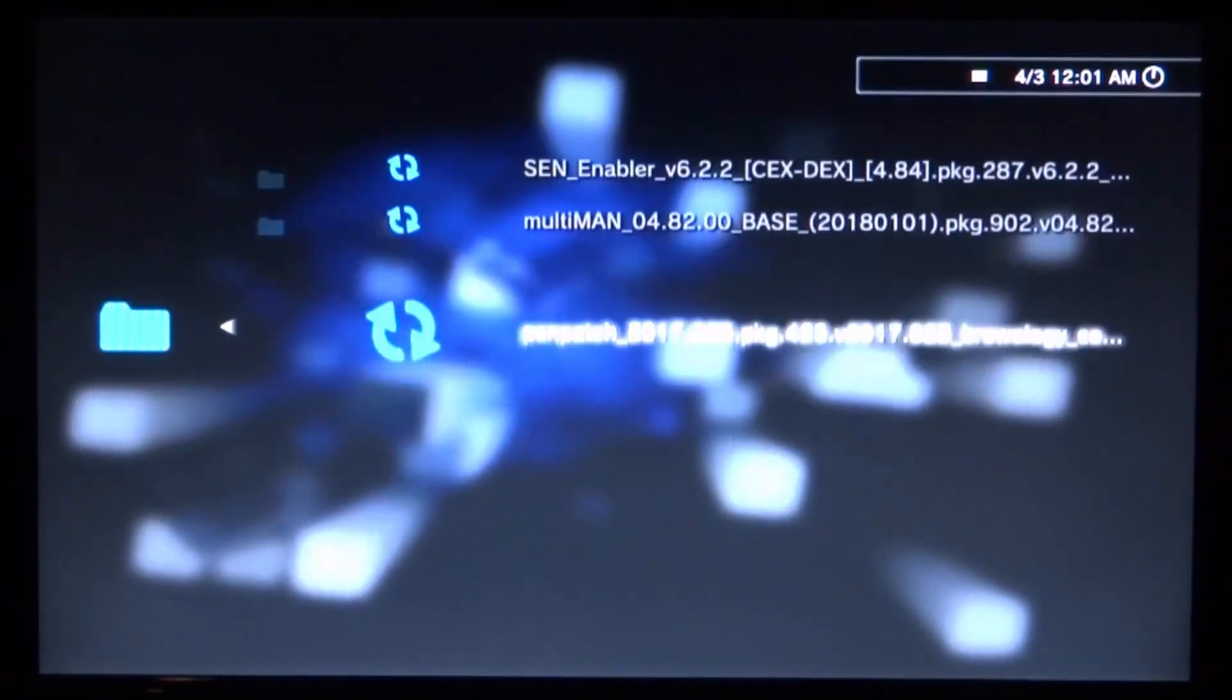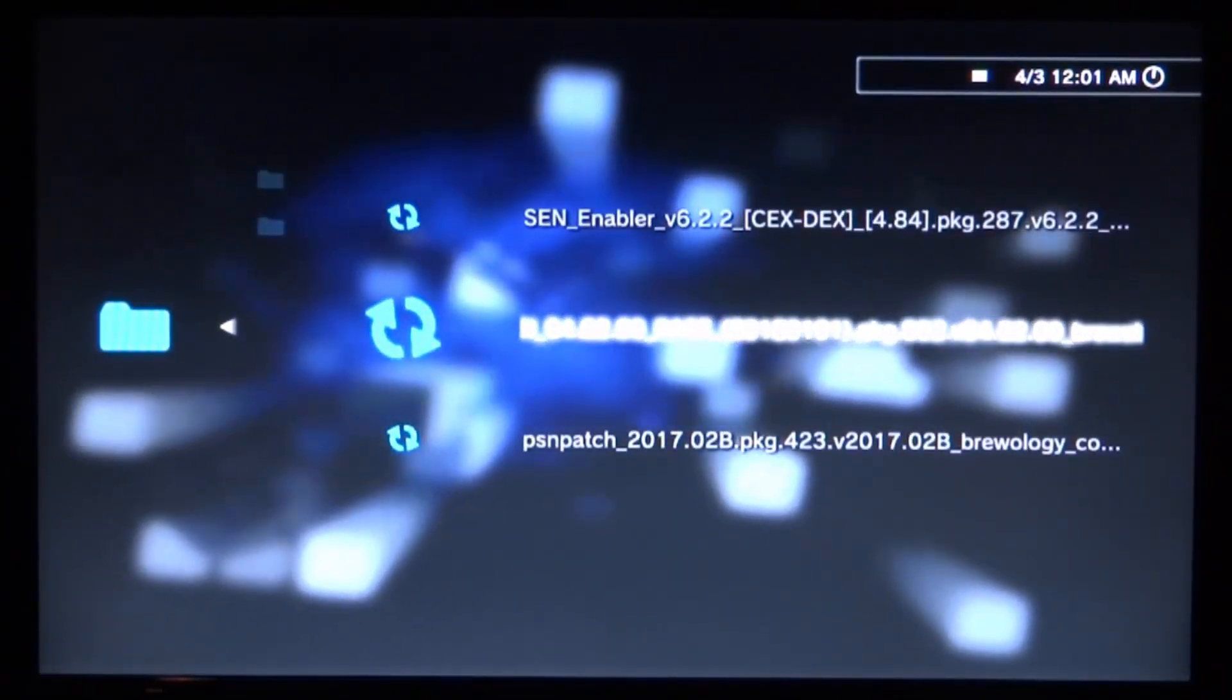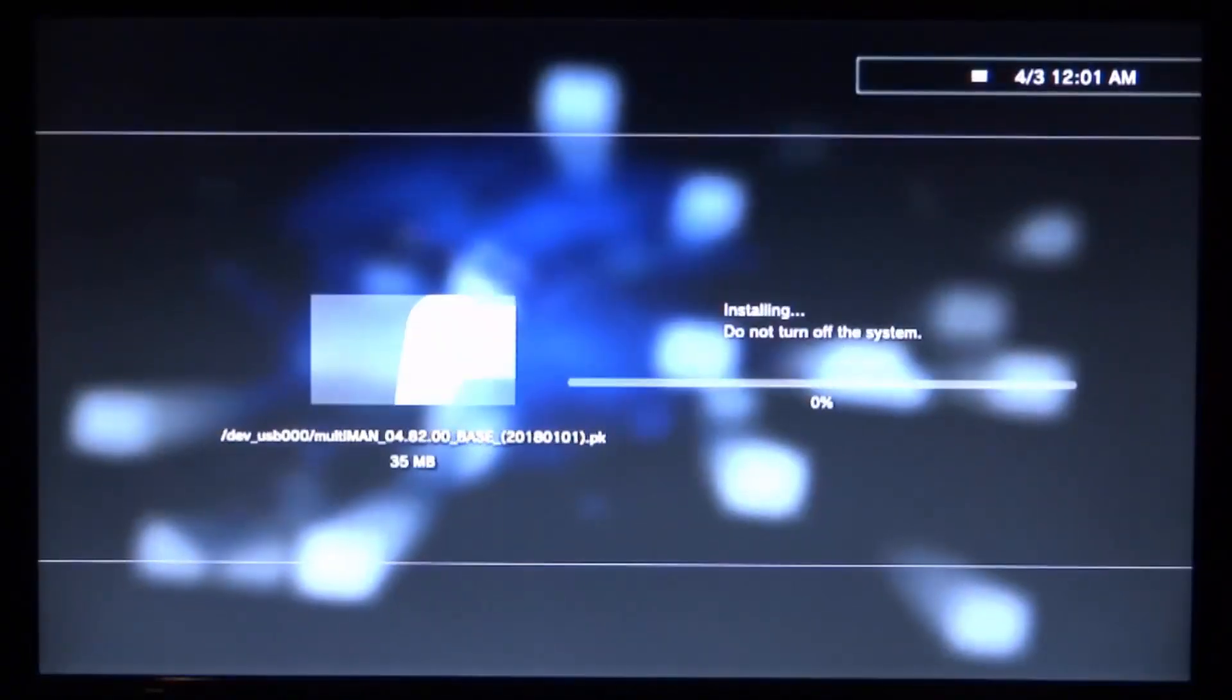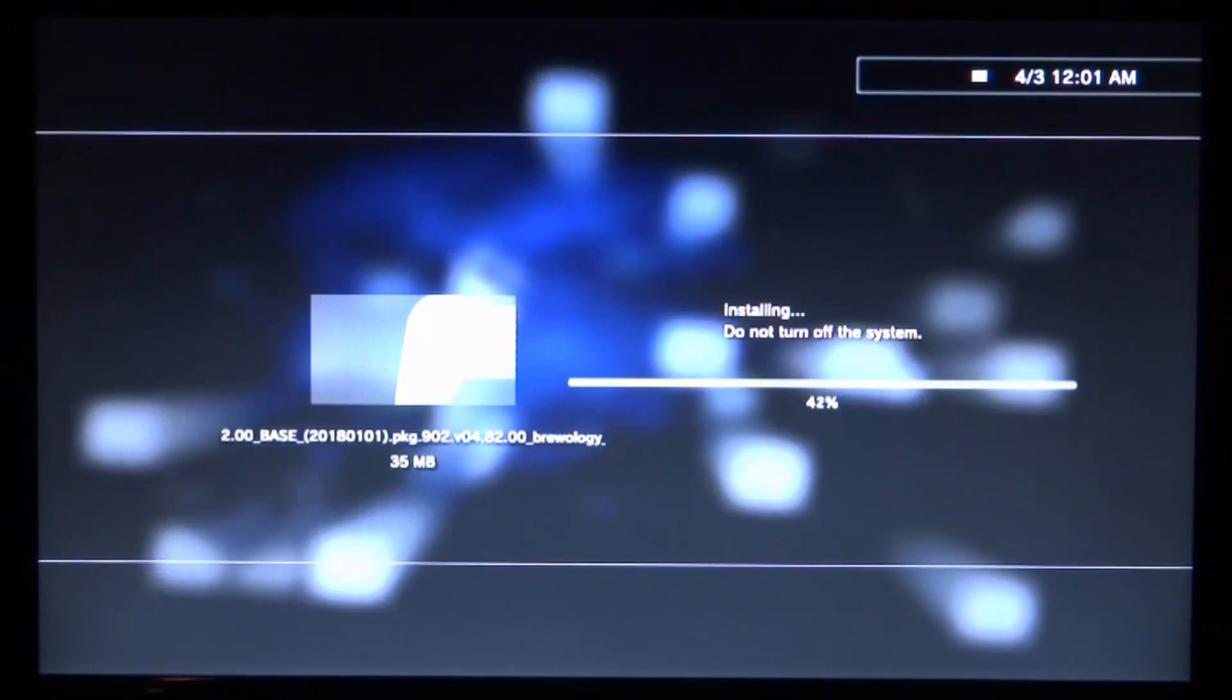We then need to find our multiMAN package file. Here is mine—we're going to press X on it and wait for it to install. It should just take a couple of seconds.